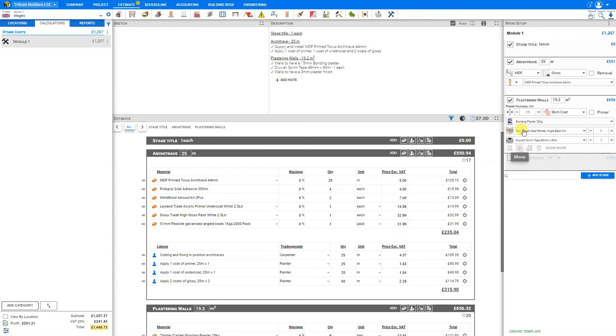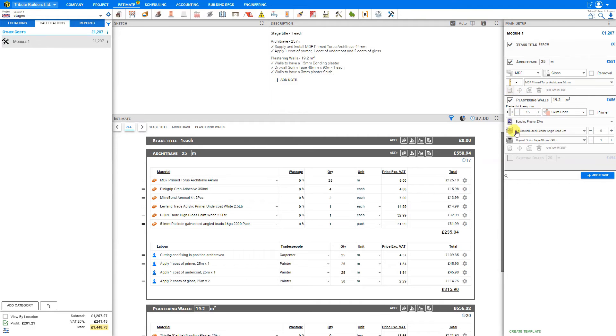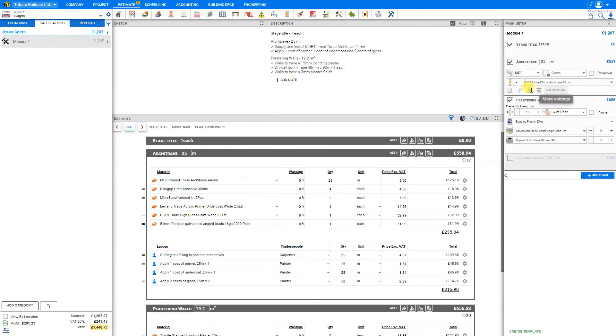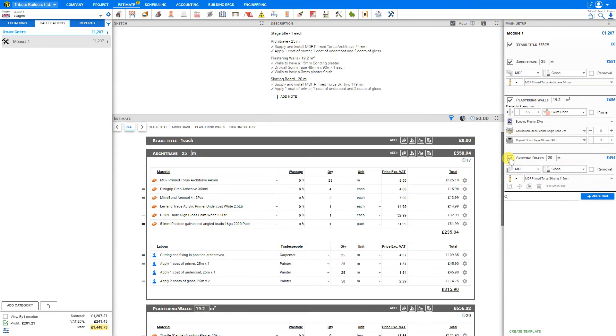And as we hover over each of these various stages, you see there's a pop-up toolbar that appears as we hover over it with a variety of options. First, let's reselect our skirting boards.